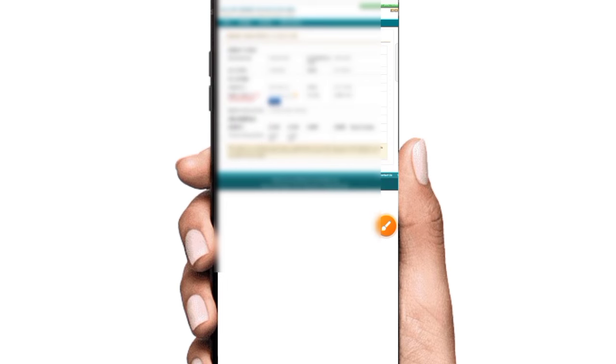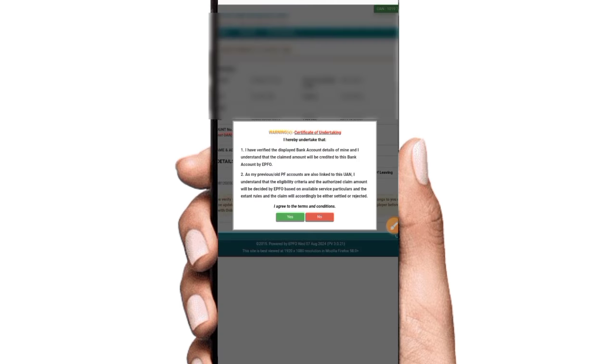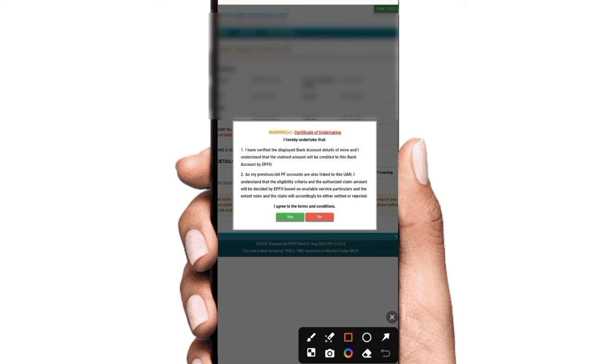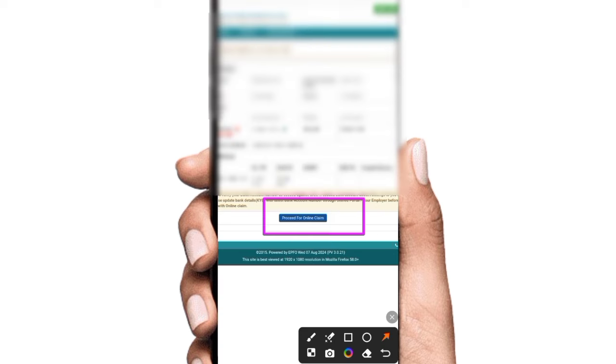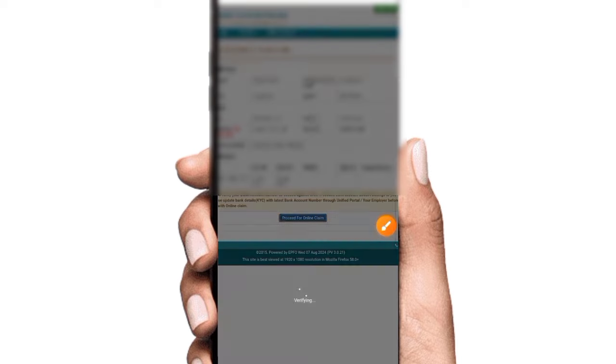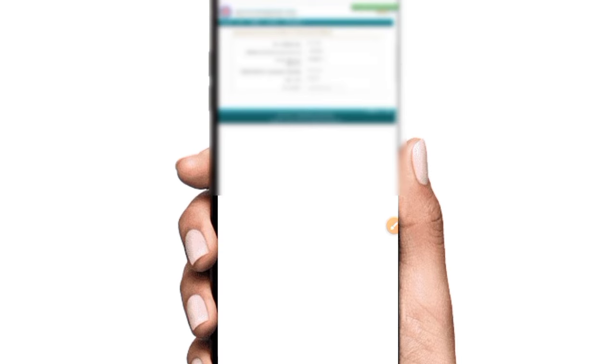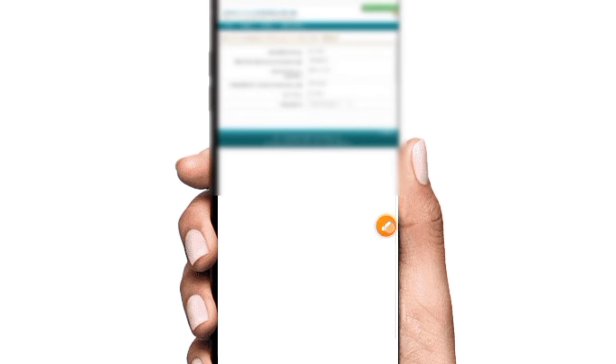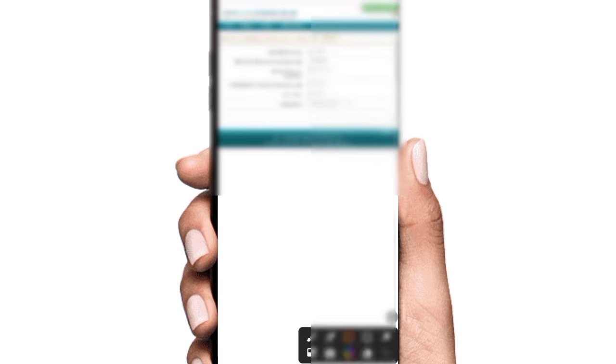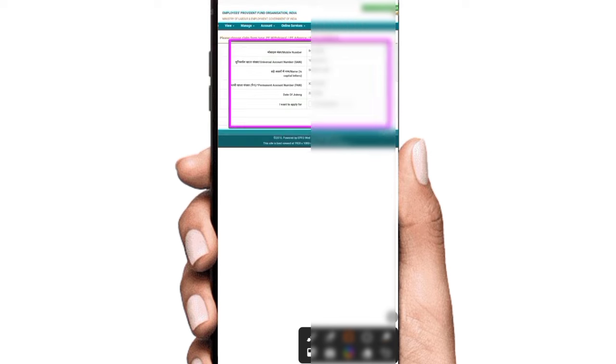You can select the bank or account number to verify option. Click on the verify option. Click proceed for online. Click to verify.